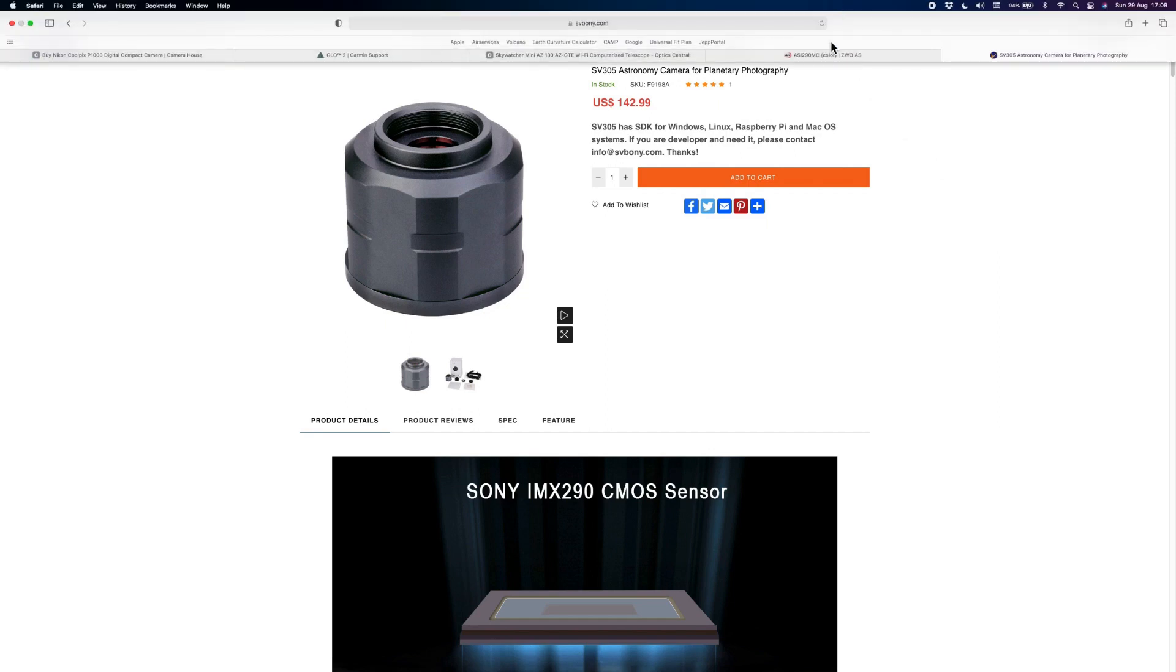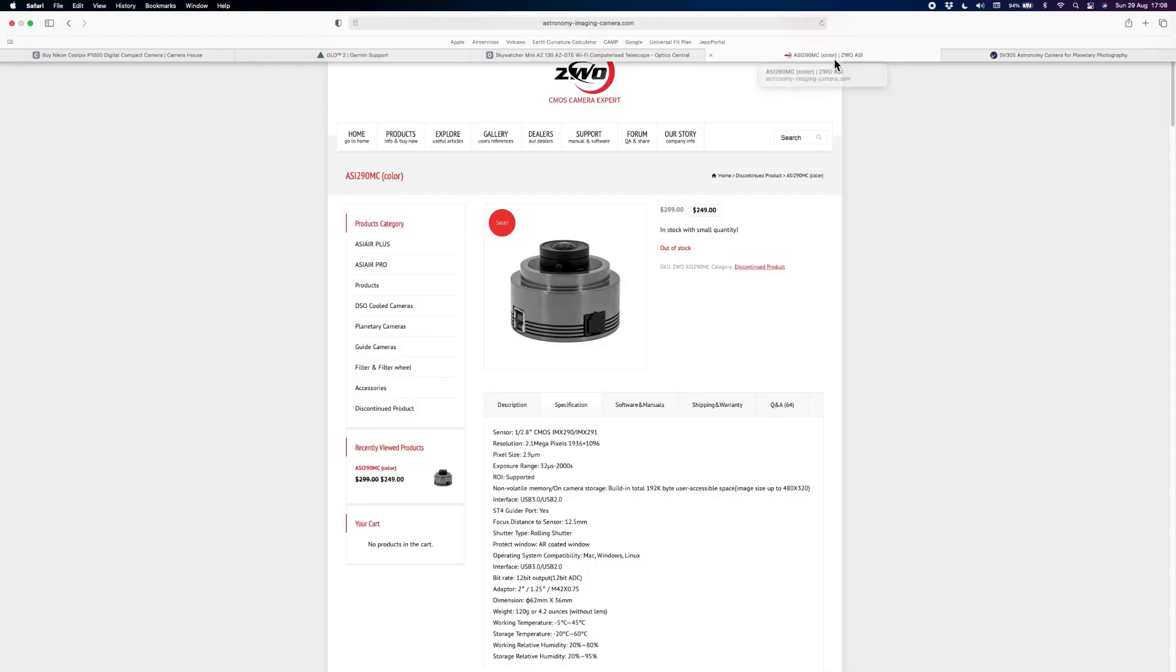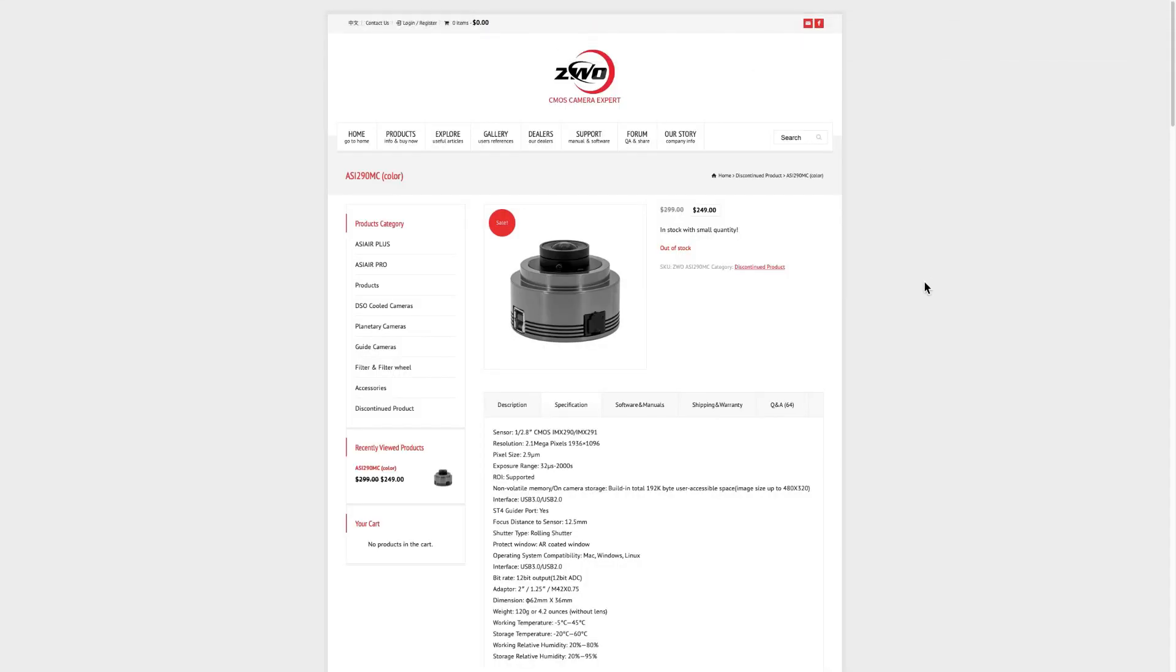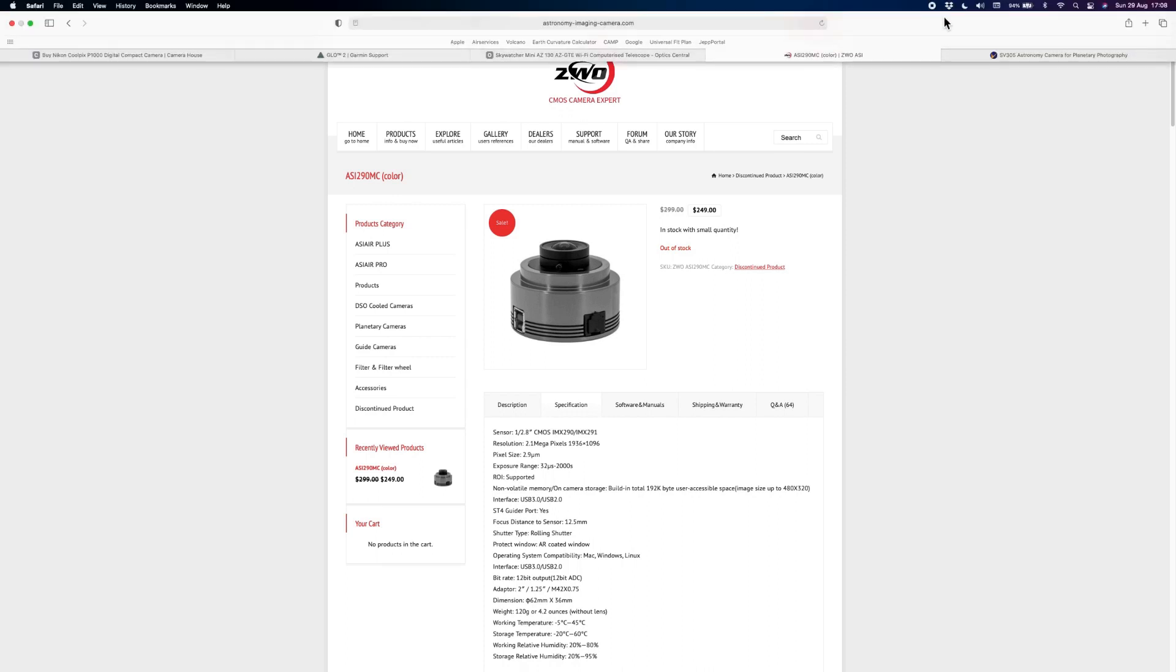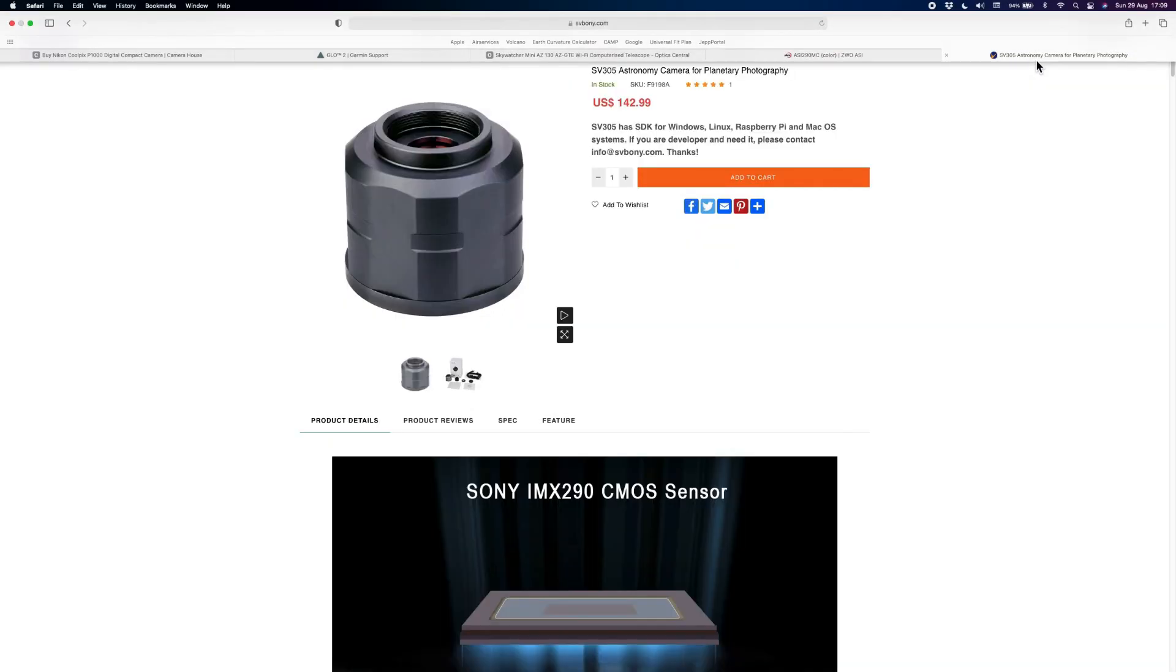Comparing it to the ZWO 290MC camera, which retails for $299, and you can sometimes get that for $249 on sale, the SV Boney camera is about $100 less for effectively the same camera.